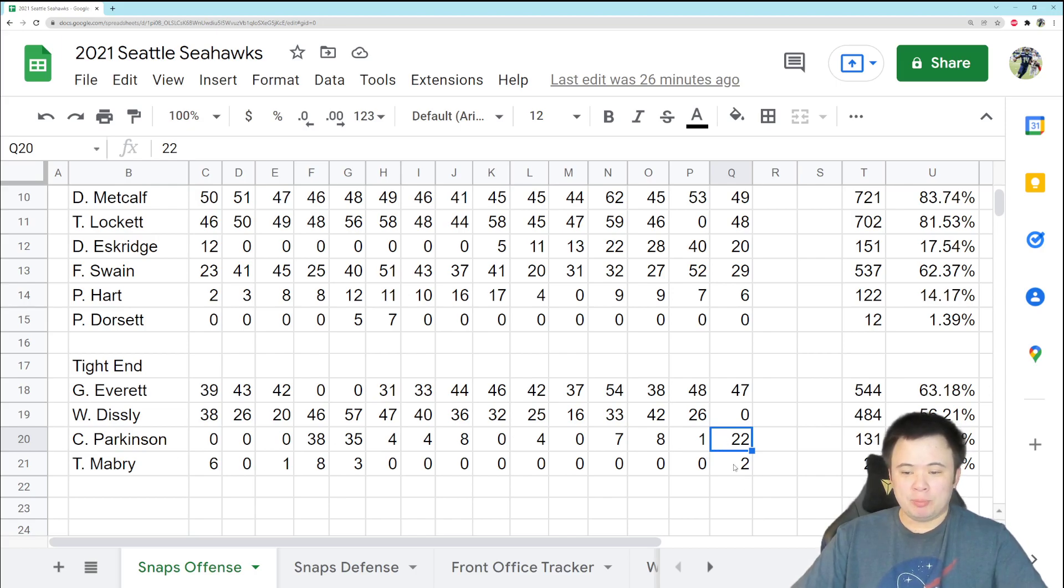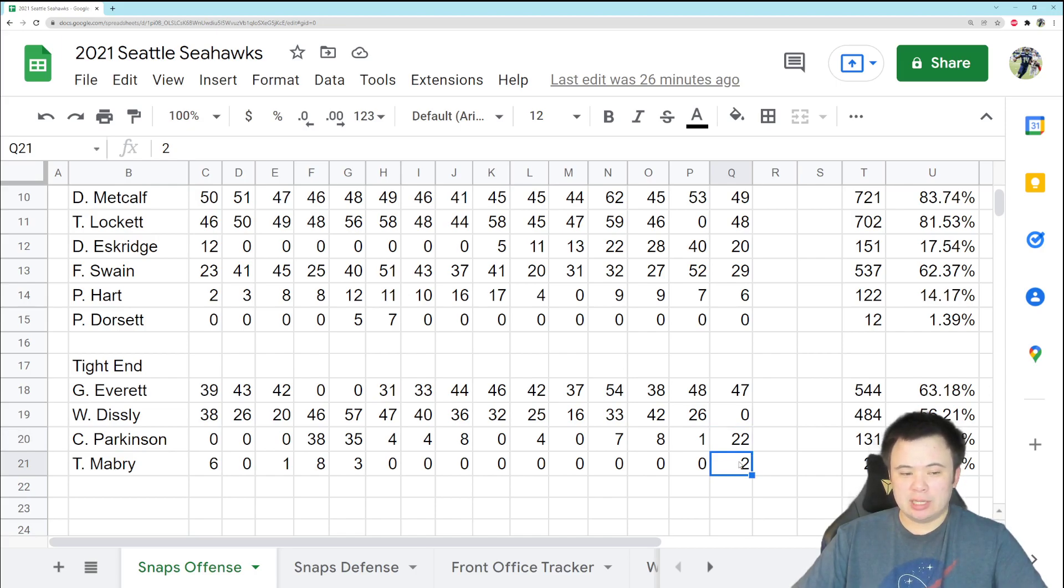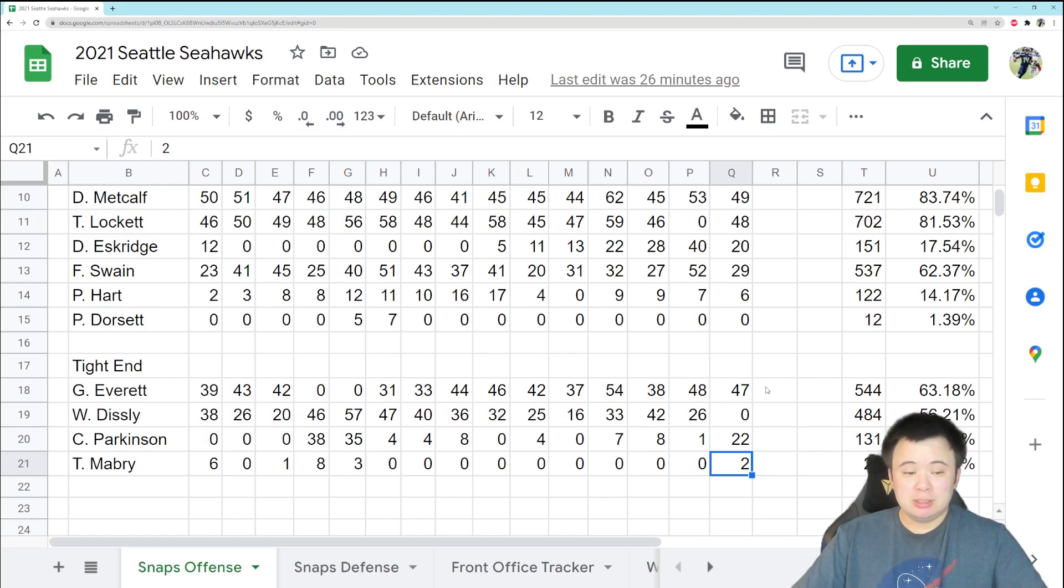And Tyler Mabry got two snaps, just some jumbo set stuff with three tight ends on the field. So pretty reasonable given the fact we had no Disley.